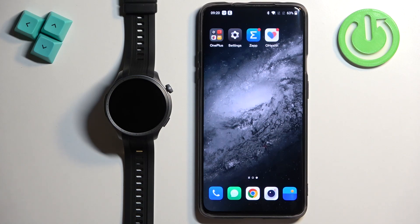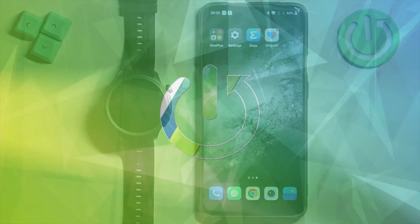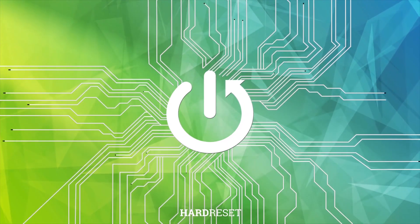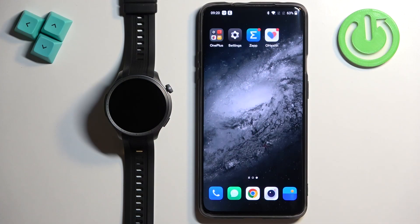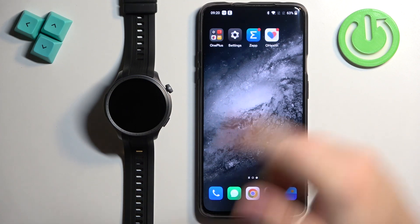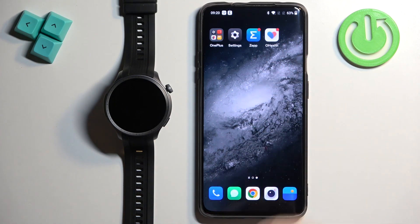Welcome. In front of me I have the Amazfit Balance, and I'm going to show you how to uninstall applications on this watch. Before we start, if you want to uninstall applications on this watch, your watch needs to be paired with a phone via the Zepp application, and once the devices are paired together we can continue.